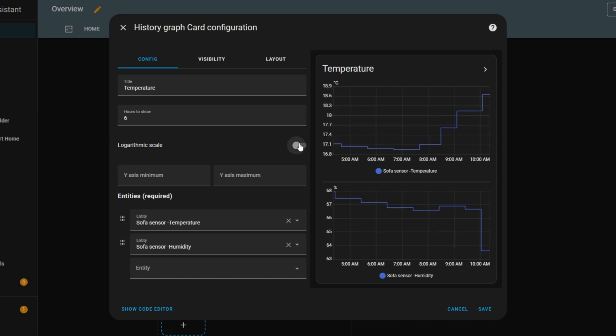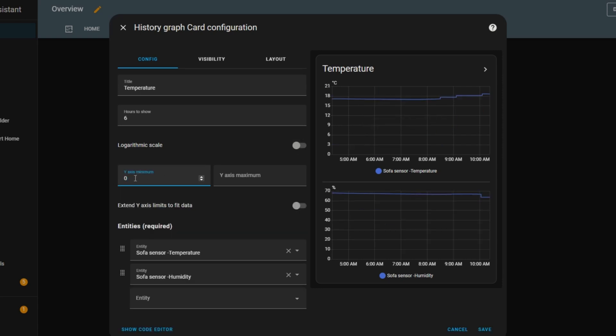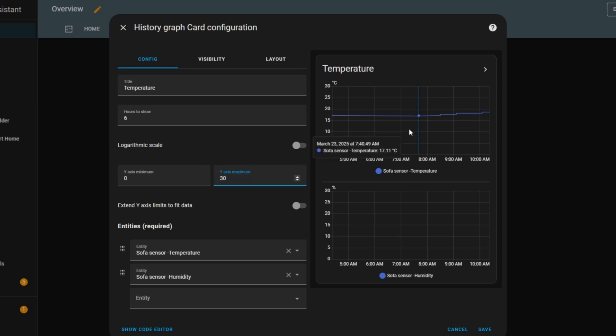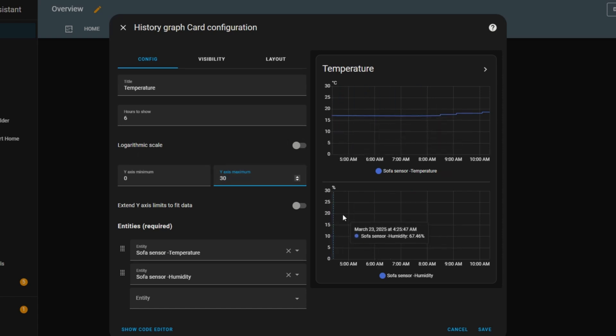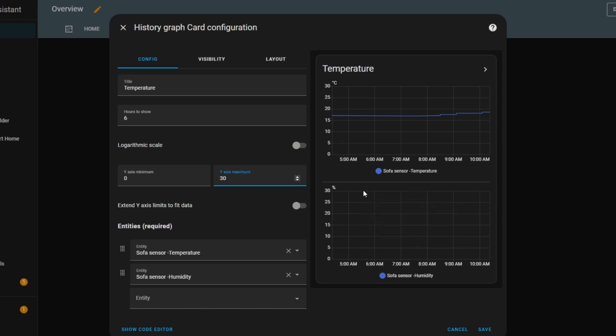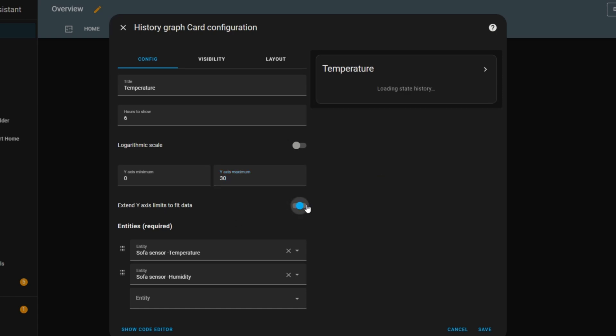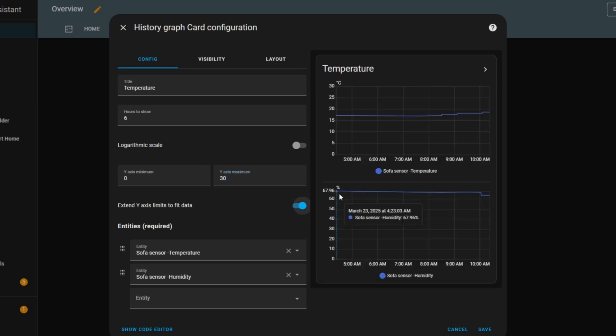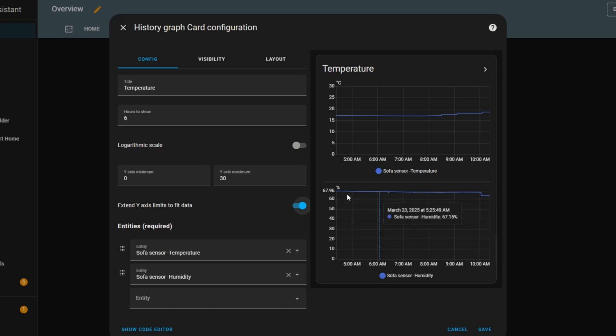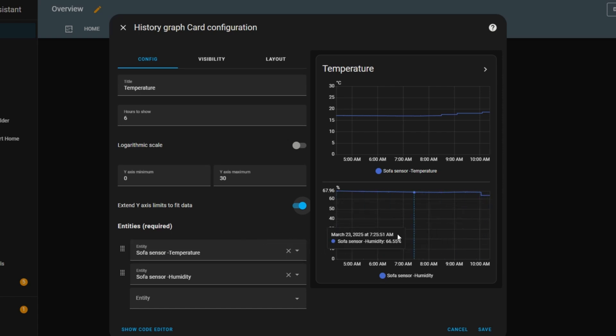Next, I can set minimum and maximum values to define the range of the graph. But if I set values that are too restrictive, some data, like the humidity graph, might disappear because it falls outside the selected range. Luckily, there's an easy fix. By enabling extend y-axis limits to fit data, the graph automatically adjusts and now the humidity data appears again. Just like with other cards, I can also customize visibility and layout to fine-tune how the graph looks.